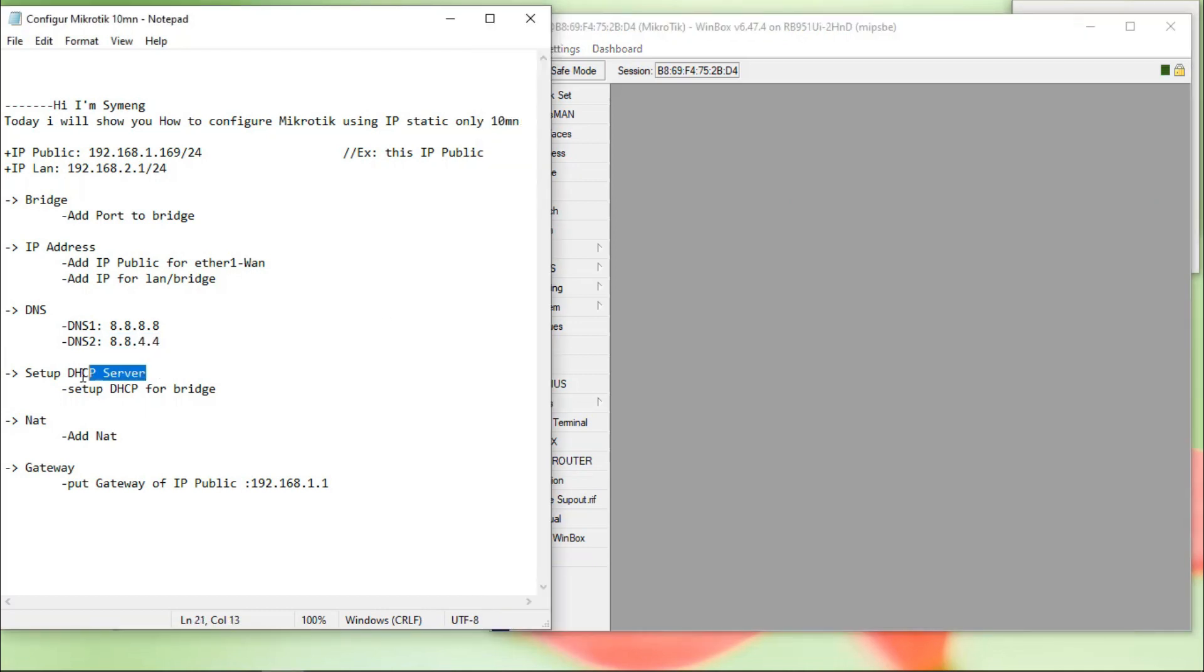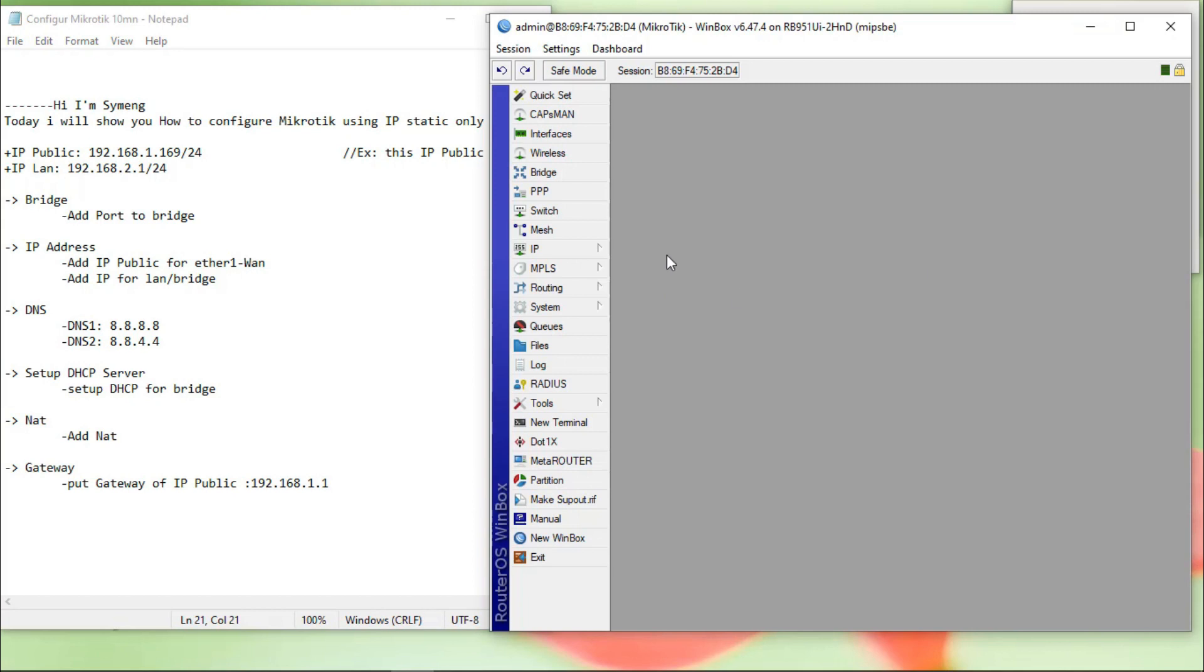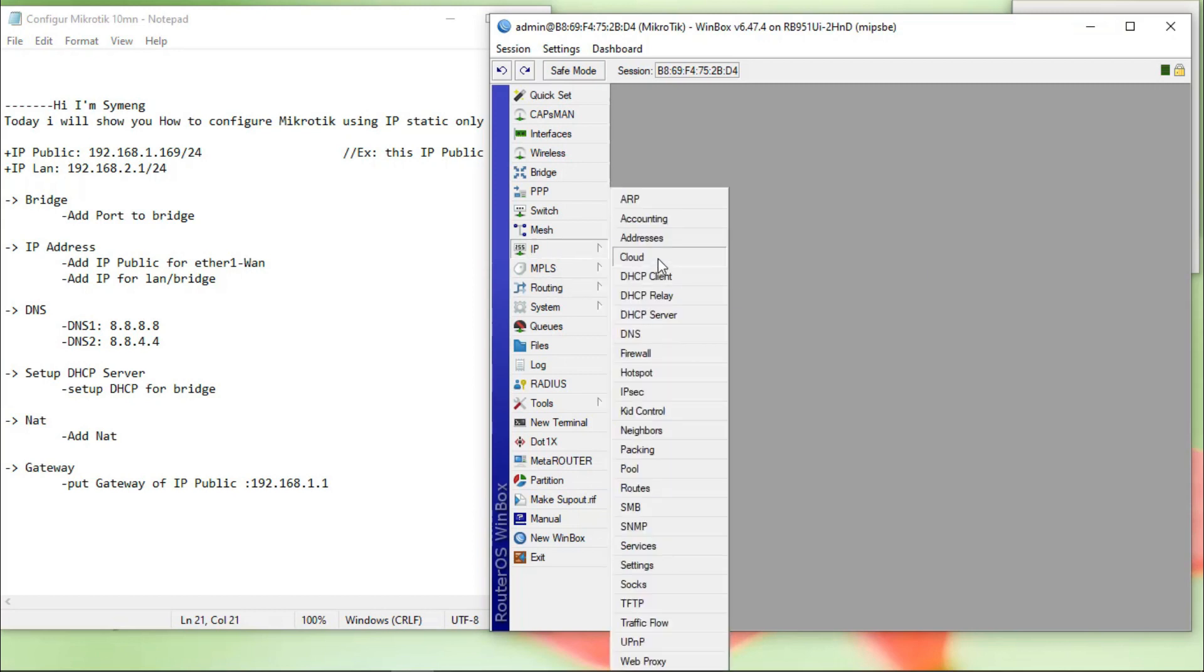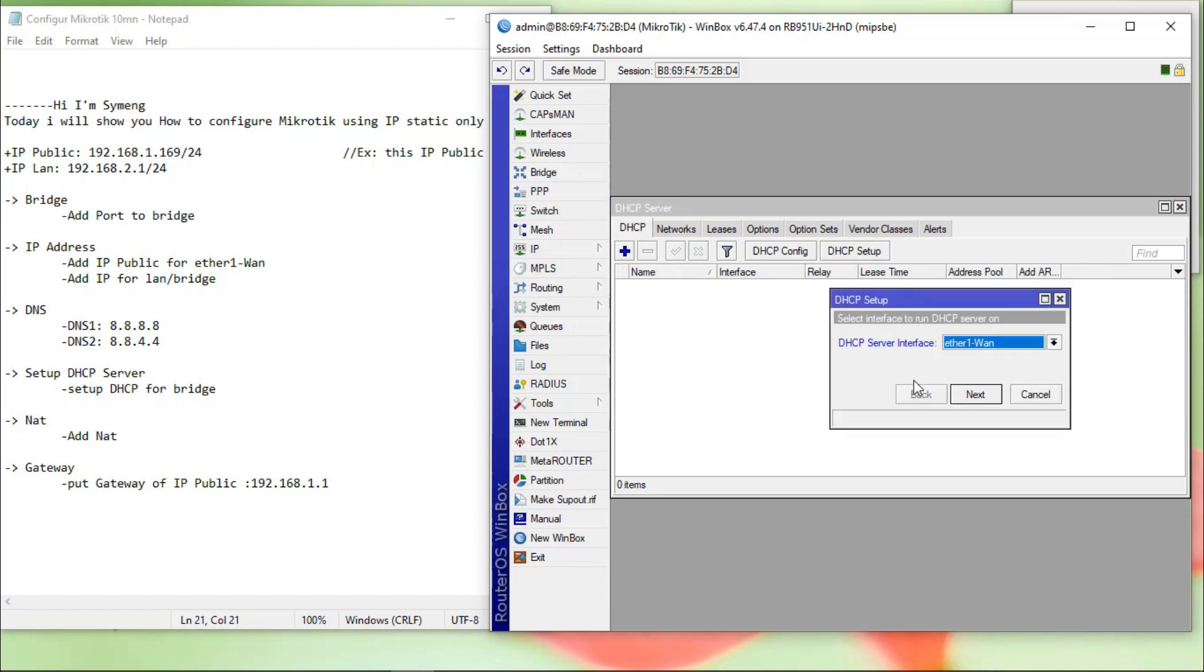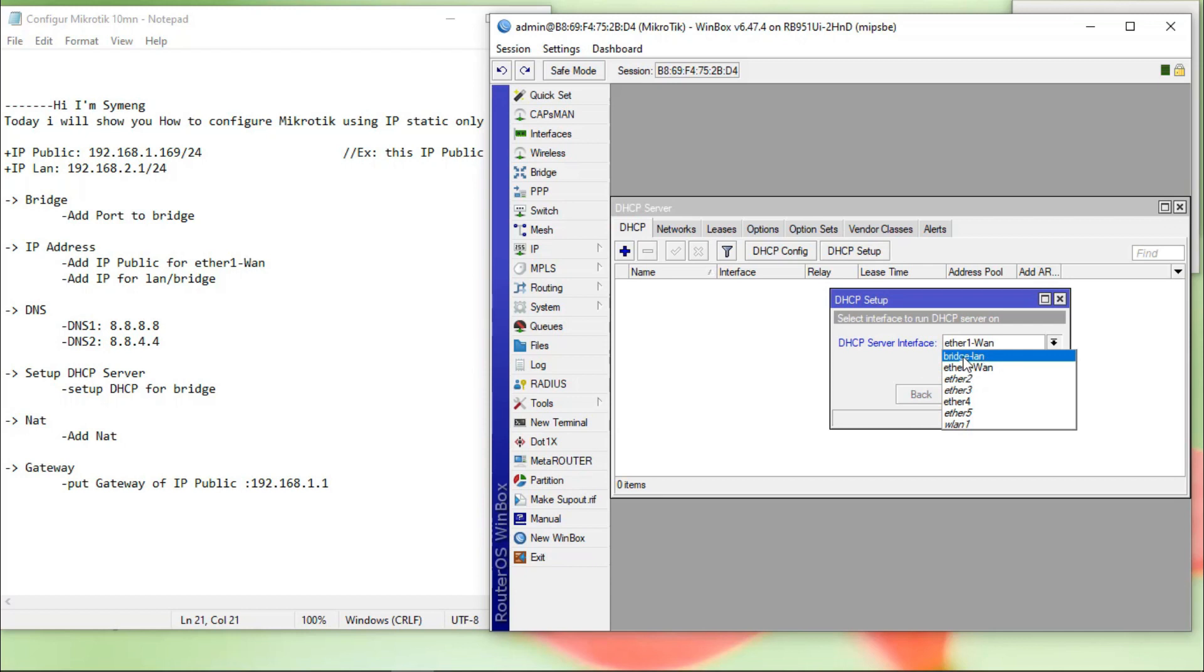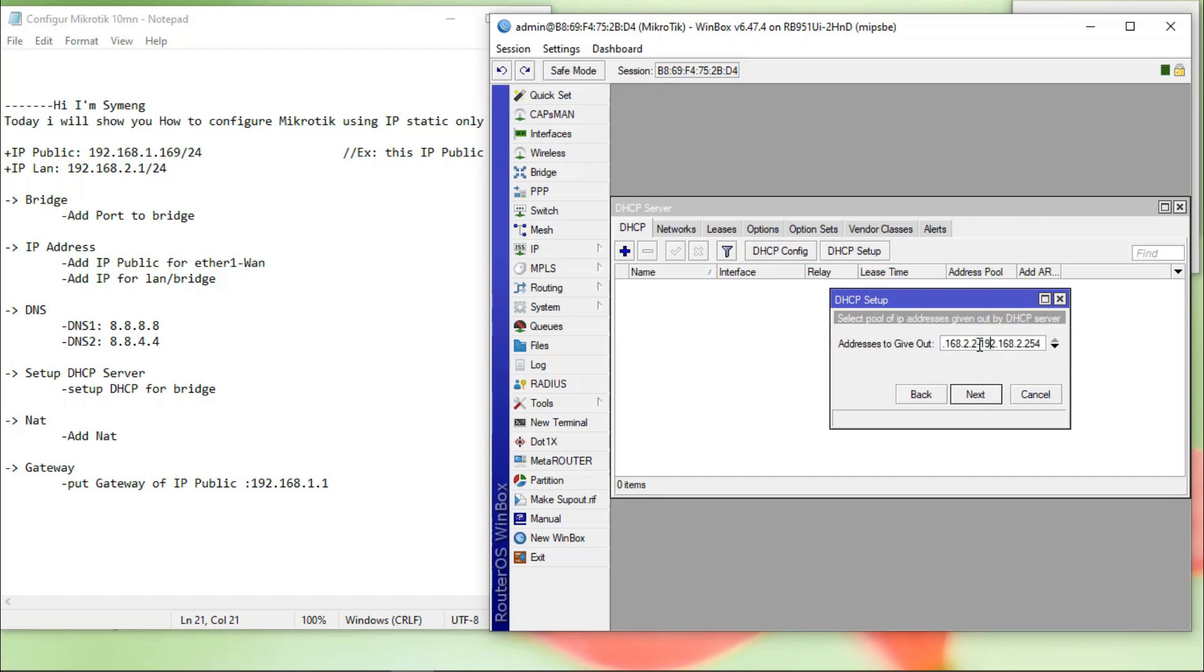Next step, set up DHCP server. Go to IP, DHCP server, DHCP, DHCP setup. We choose the bridge LAN. Next, next, next.